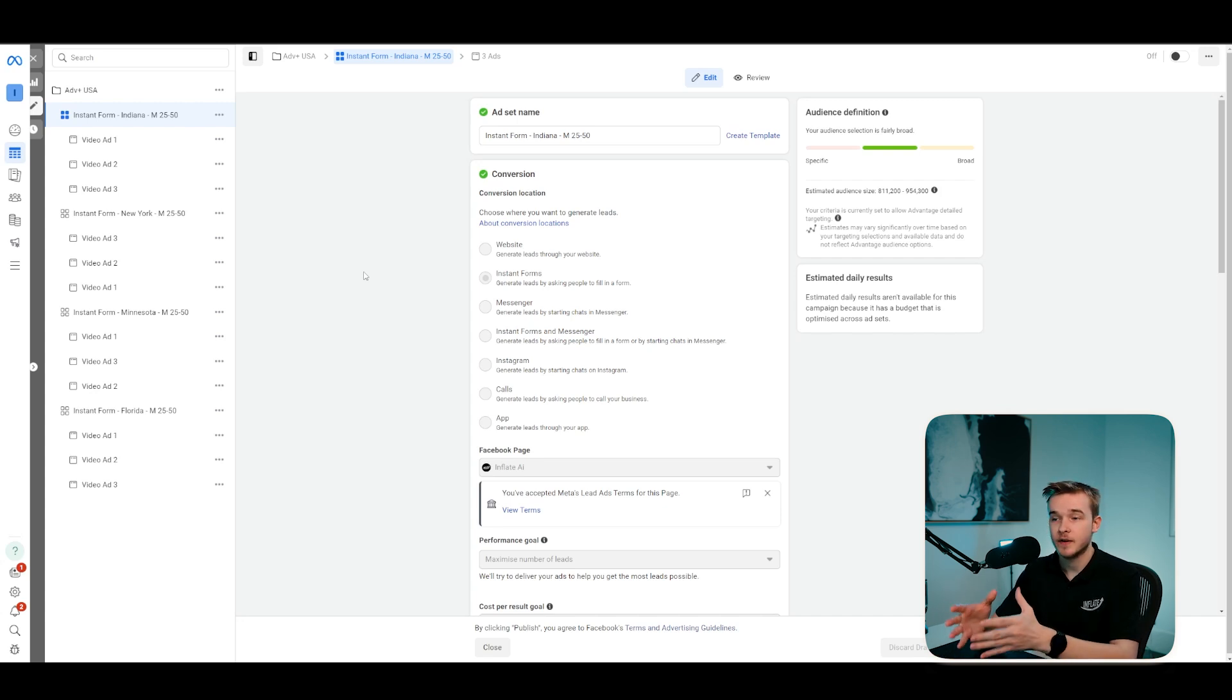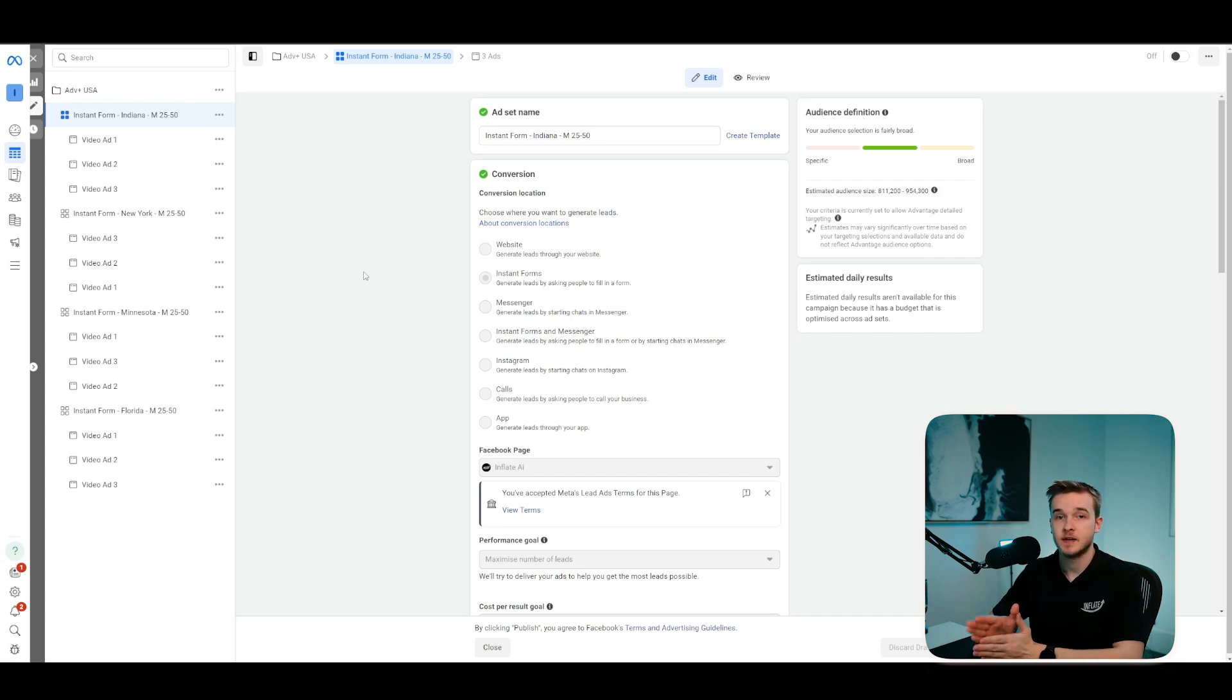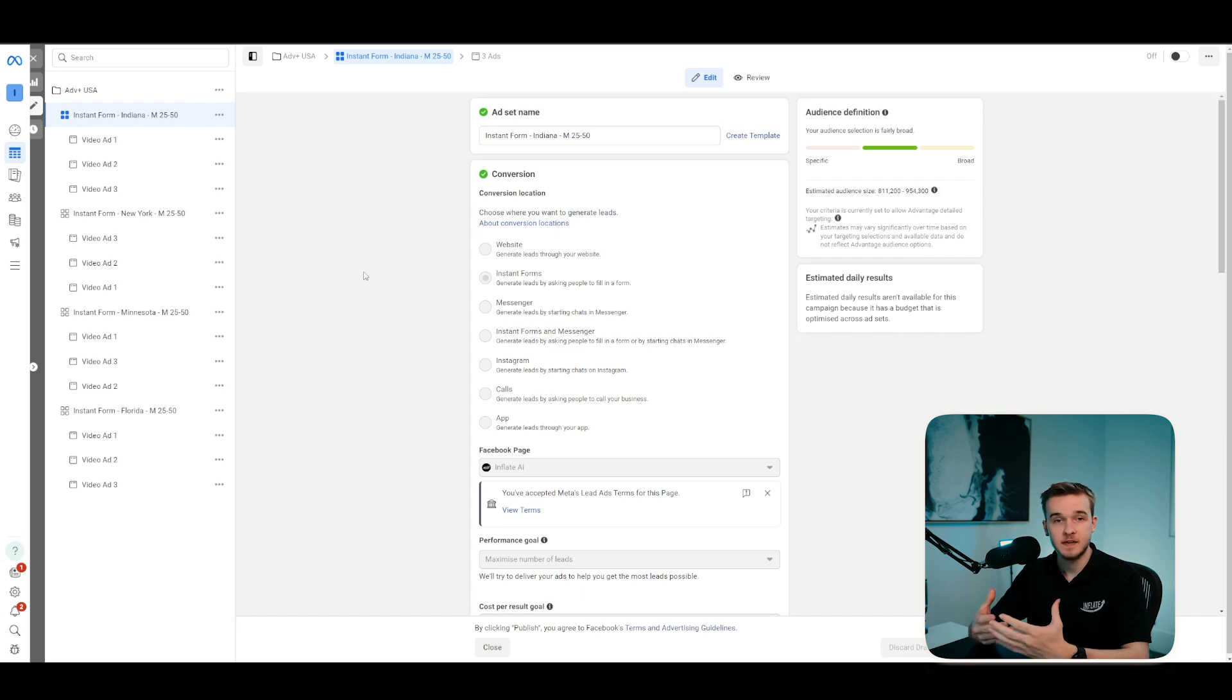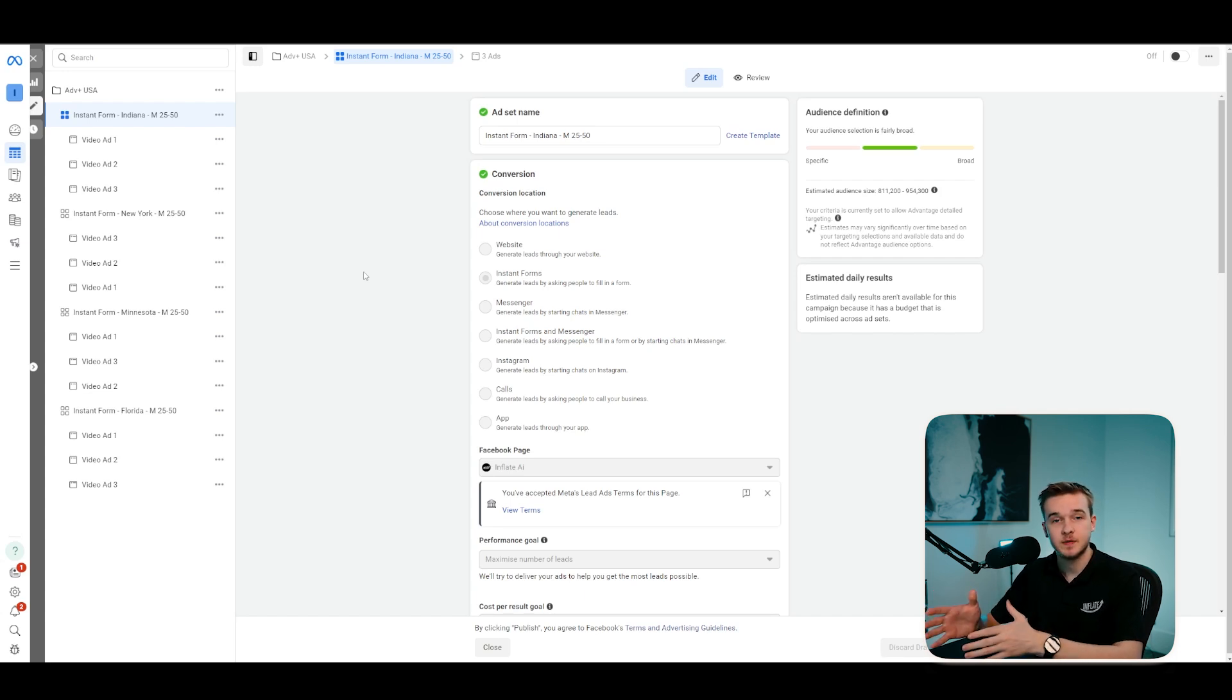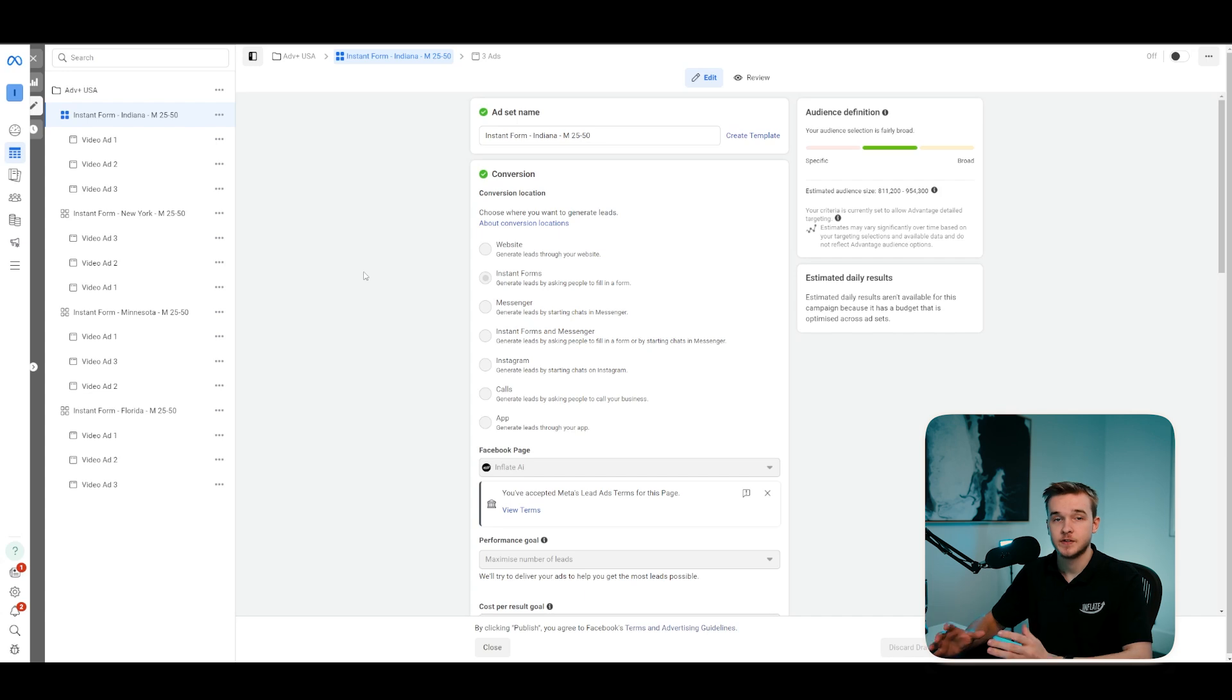Instant forms are the way that we can capture the name, the phone number, the email through a Facebook or Instagram ad. Rather than sending them directly to a website to then fill in the info, we can actually capture all of this within the application itself. This is a really key component of the system because we're just trying to capture their phone number as quickly as possible so we can then call them up and book an appointment.